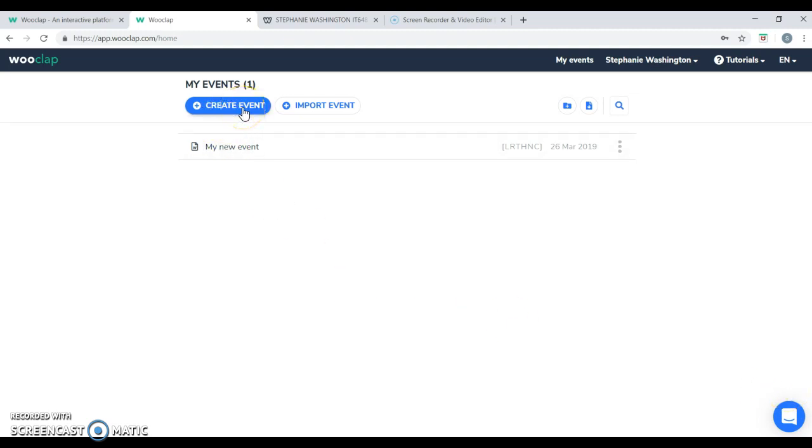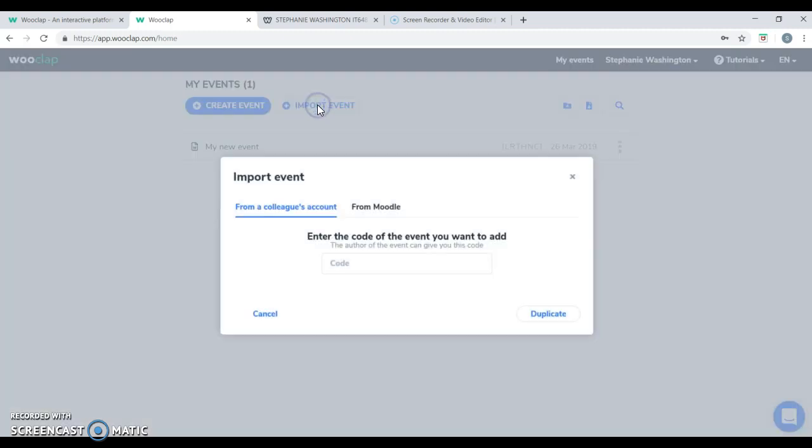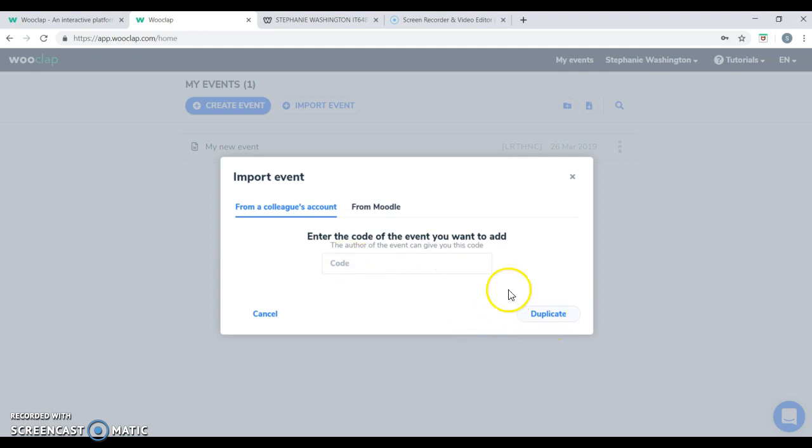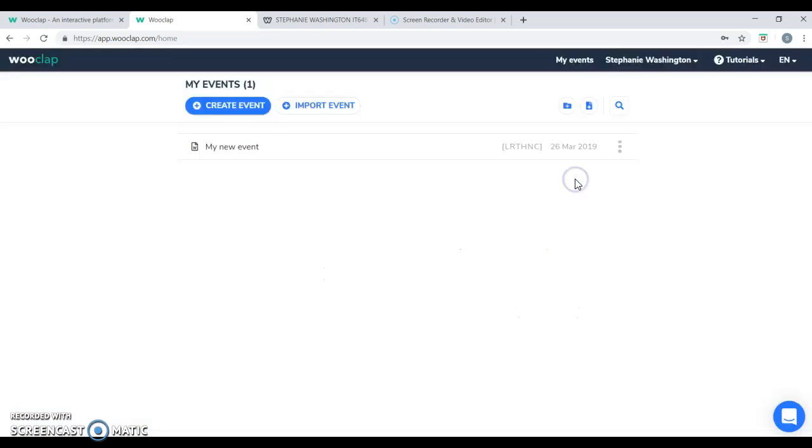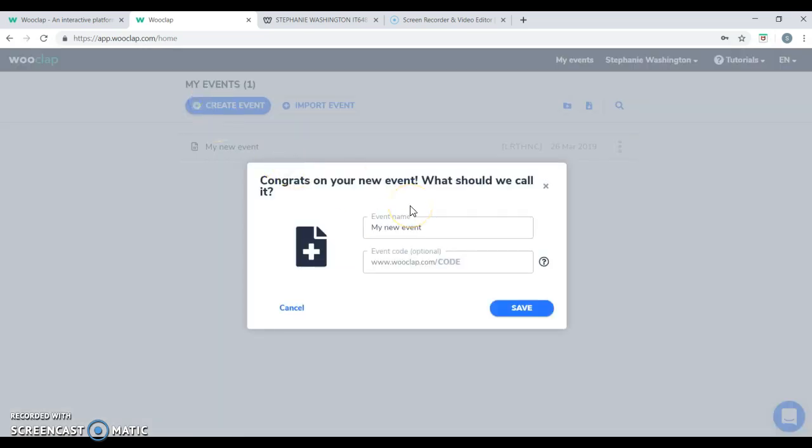You're allowed to create an event or you can import an event. If you want to import an event, you can borrow your co-worker's code on an existing test or different type of feature that you want to use and you can just duplicate it. Or you can utilize an XML Moodle file. Moodle is another free website in which teachers can create their own private course websites and they can be found on www.moodle.com. But in order to create an event, you can just click the plus create an event where you're allowed to create a name for your event and an optional code that you choose.